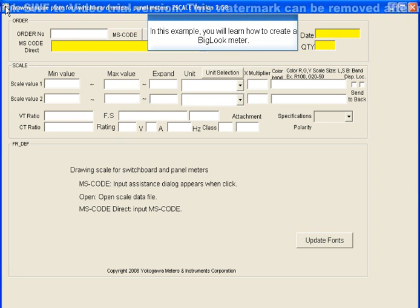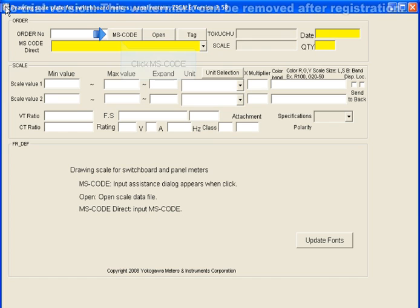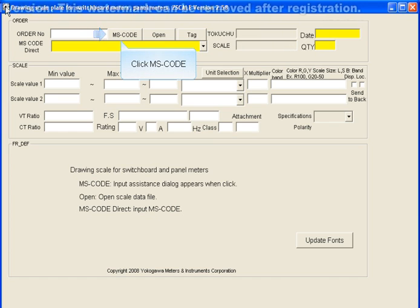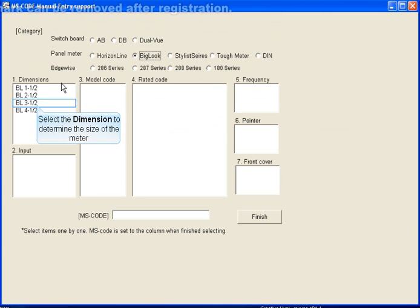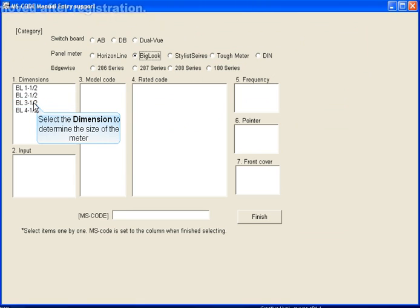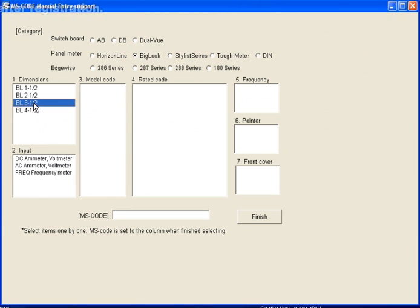In this example, you will learn how to create a big look scale. Start by selecting the MS code. Then select the dimension size of the meter. Now select your input.